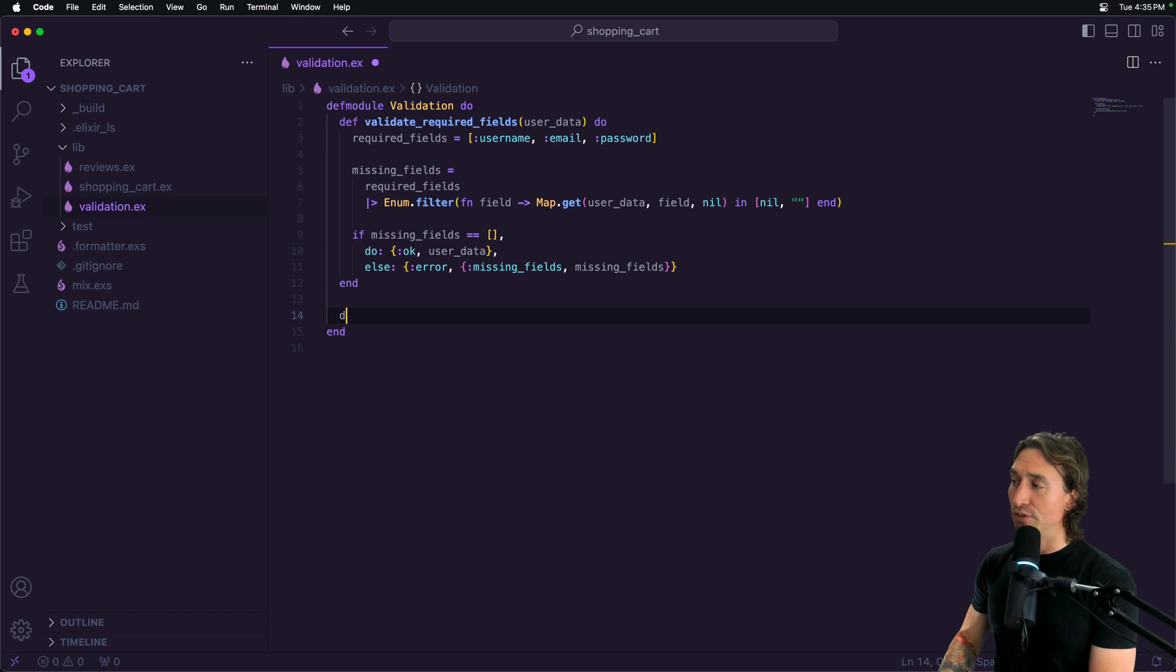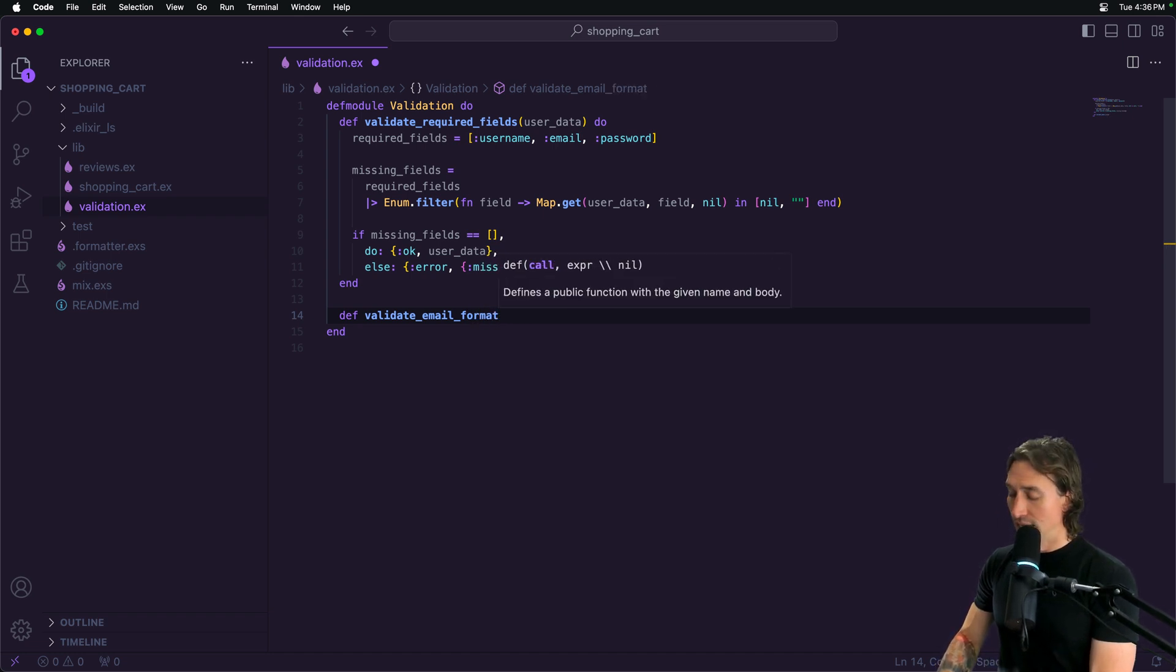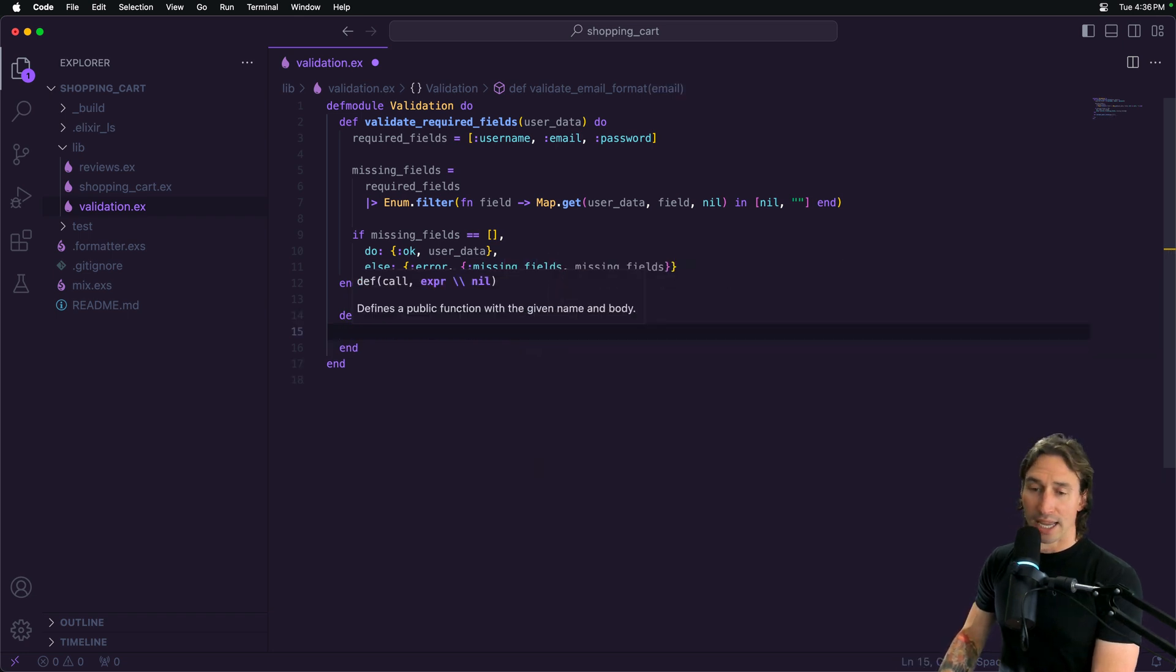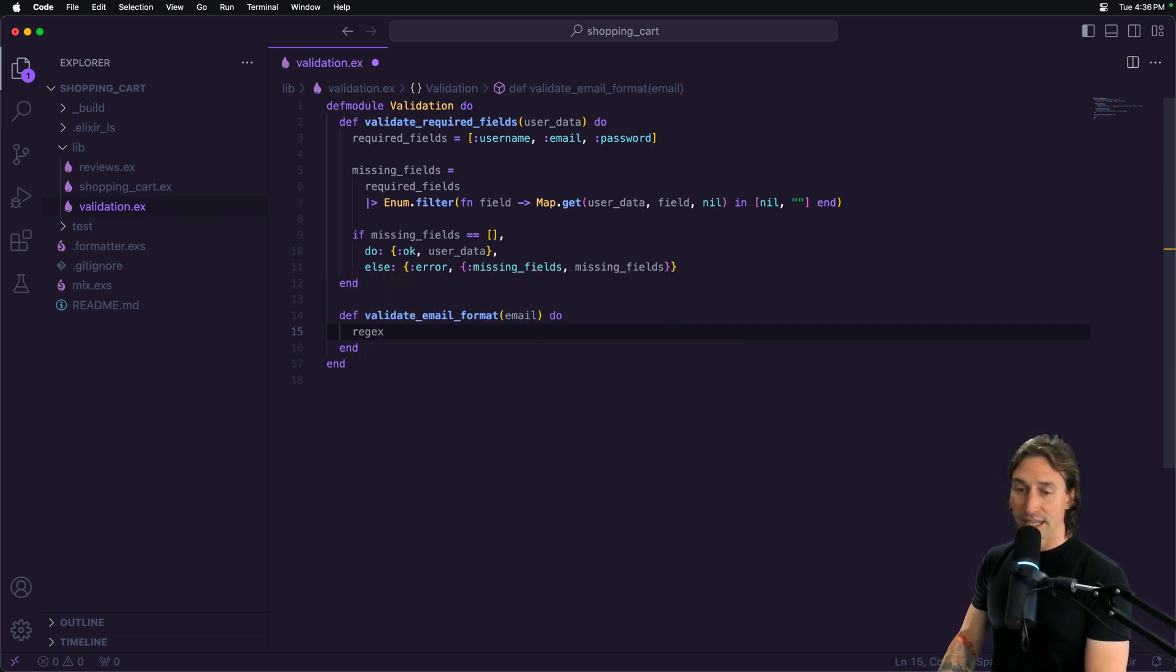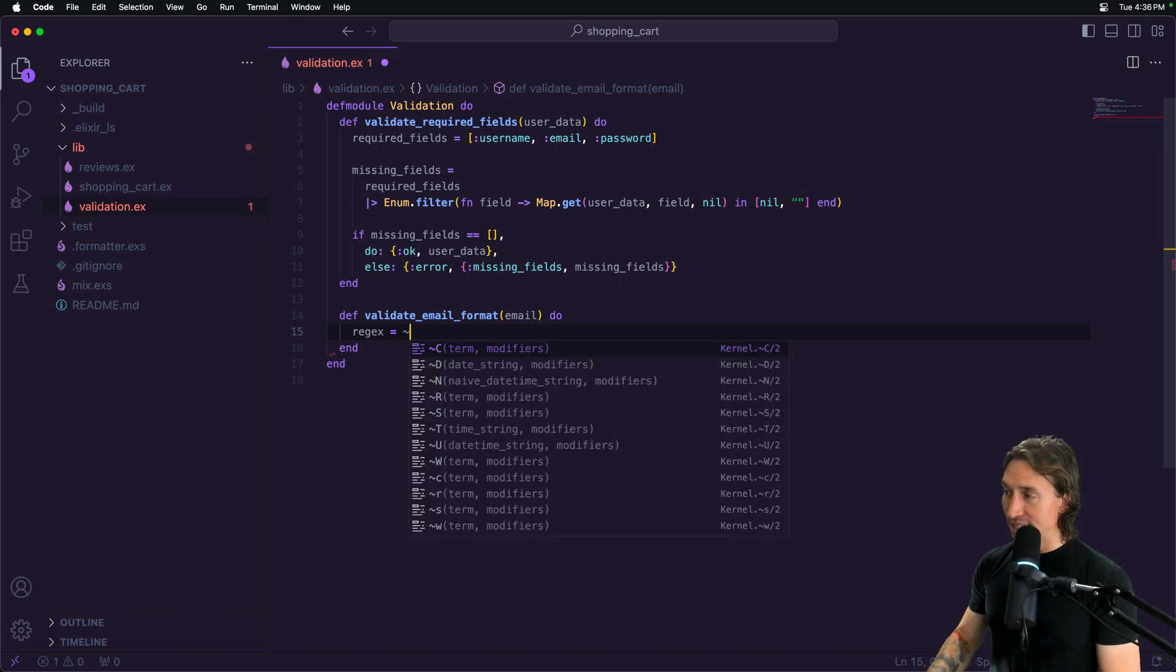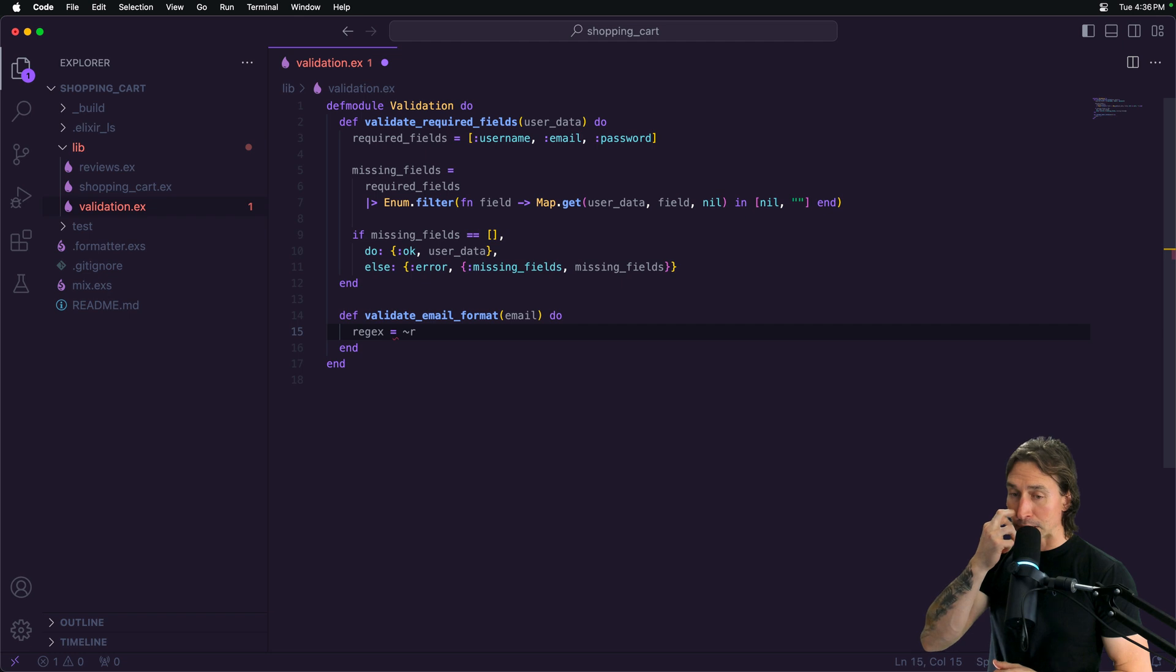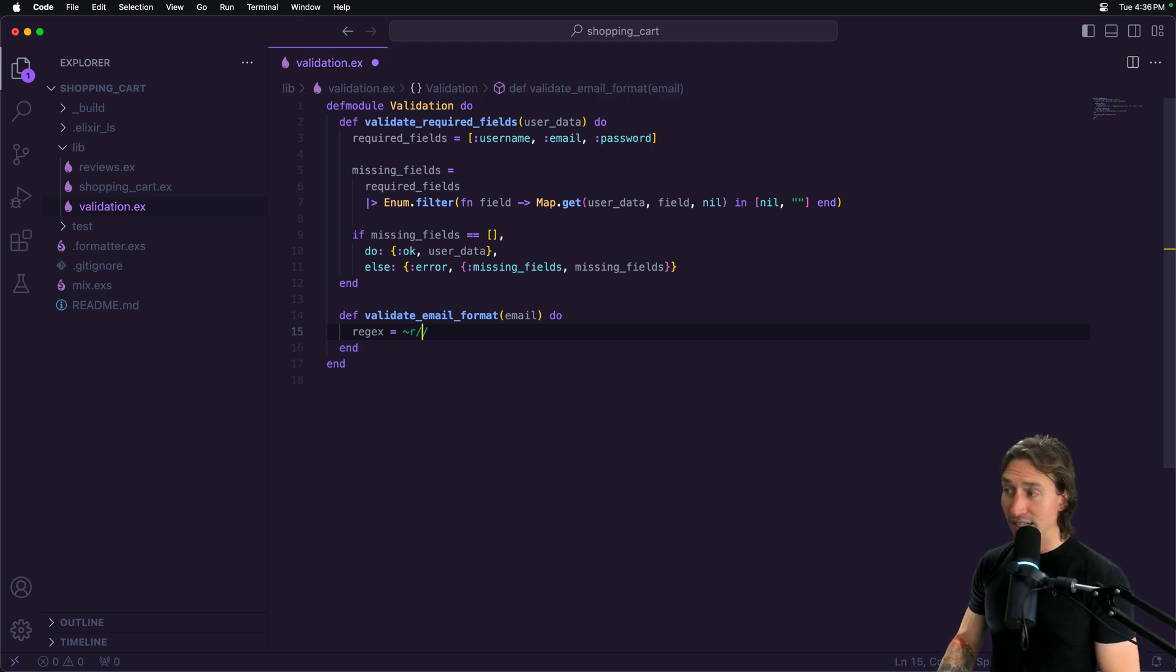Let's make a new function called validate_email_format. This will just take a variable email. Inside of this, let's go ahead and create a regex variable. We're just doing a regular expression here. To write a regular expression value, you do the tilde r and now everything after this is a regular expression. We do a forward slash here to start it and a forward slash to end it. So everything in between is a regular expression.